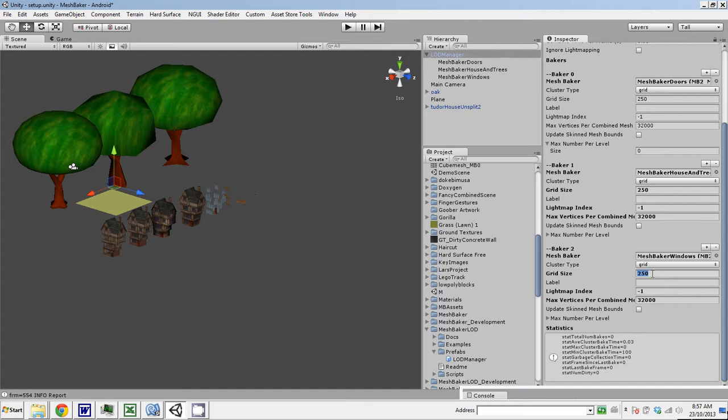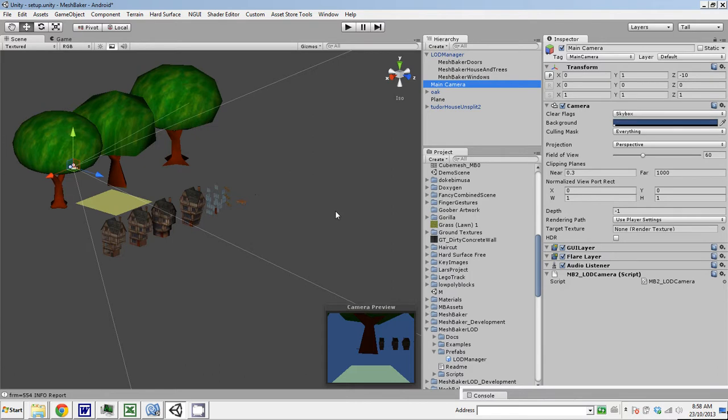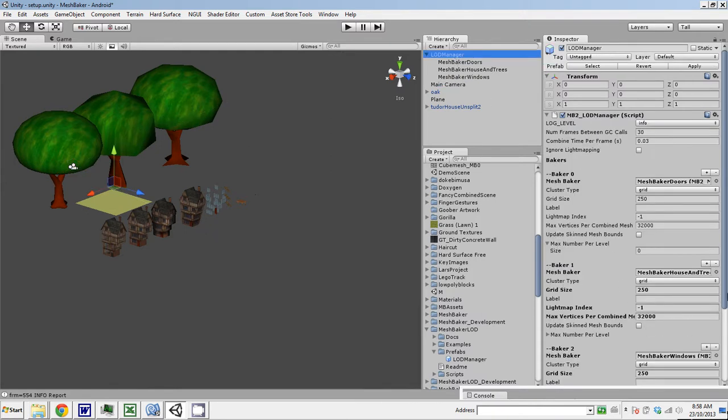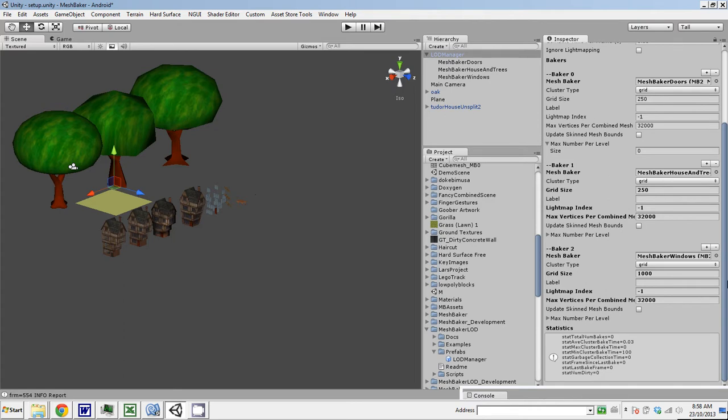A good way to size the cells is basically on your camera. Our camera, the far view plane is 1,000 units. So basically the camera frustum is going to be 1,000 units long. So we could make the cell size roughly 1,000. And then hopefully there won't be too many clusters in our camera at a time, and that will result in fewer draw calls.